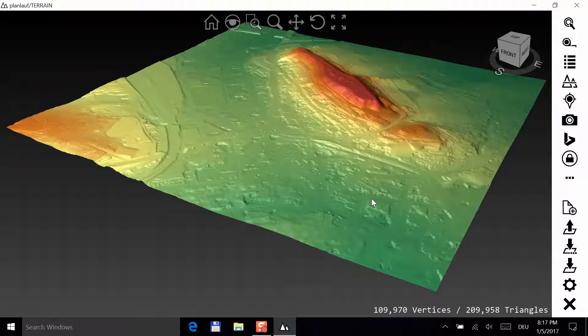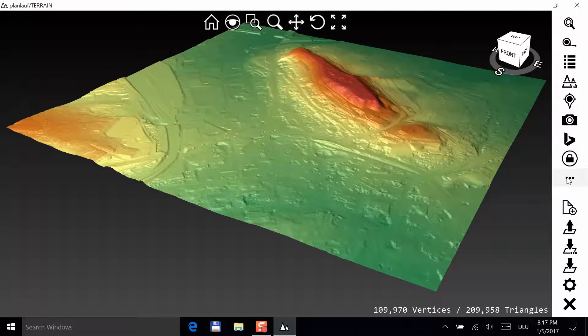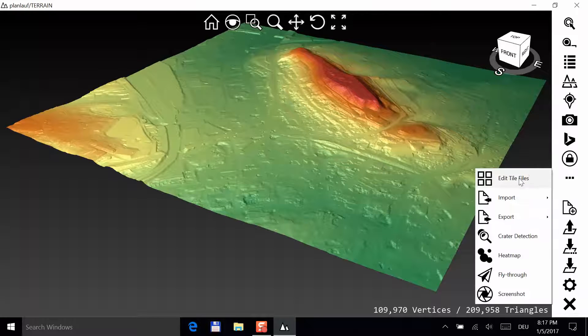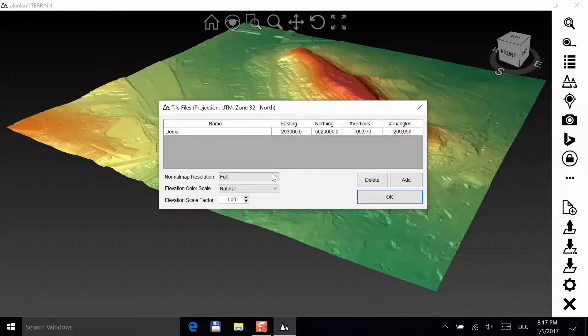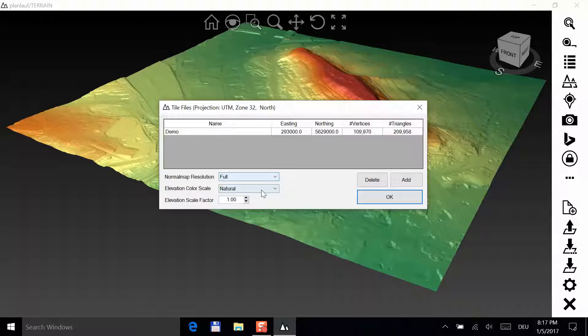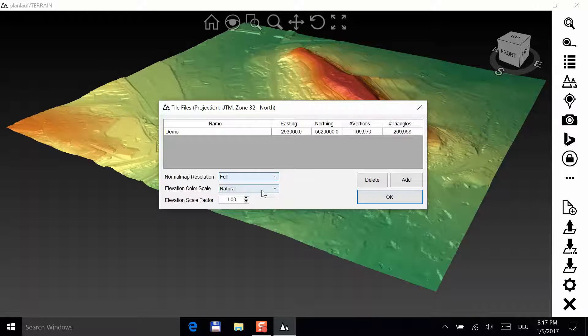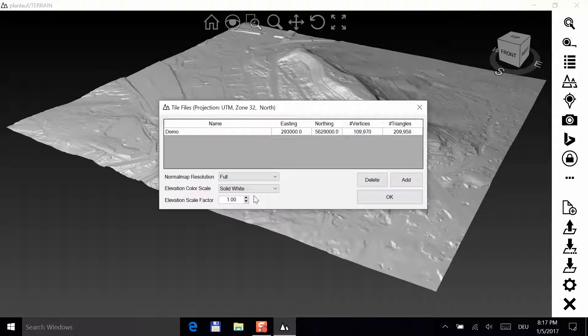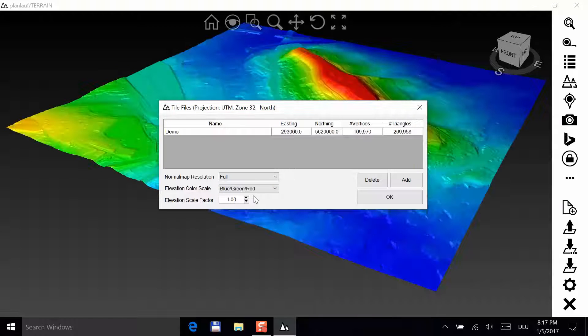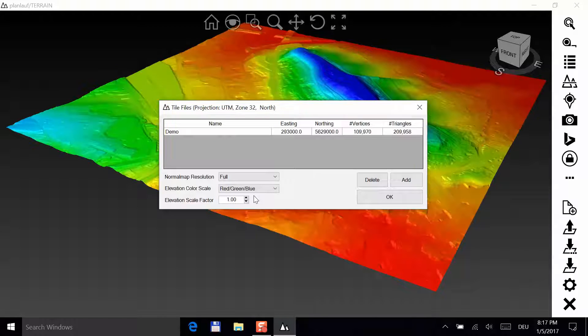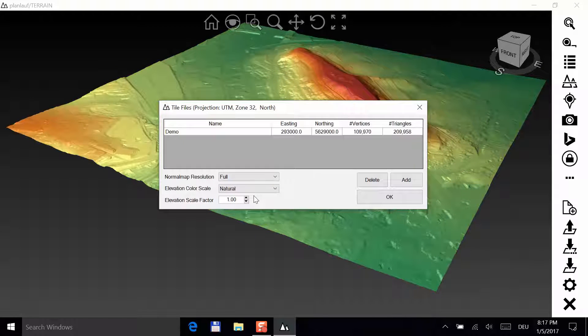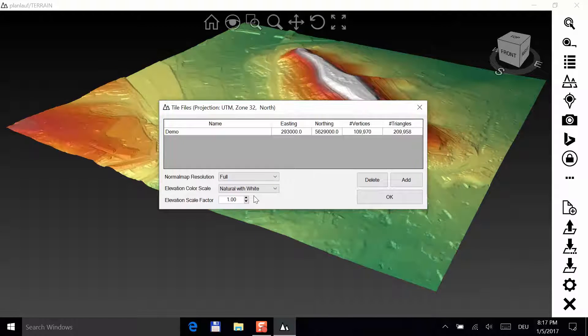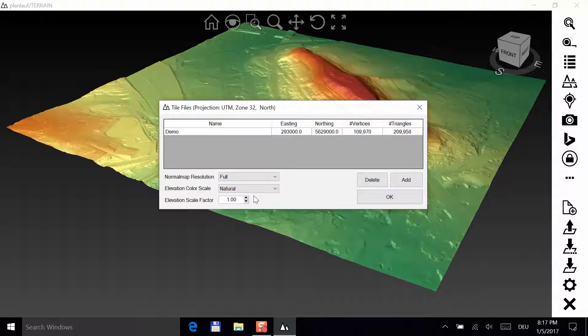You can get back to this window anytime by clicking on More and then on the Edit Tile Files button. Here you can add or remove tile files and select the color scale and the scale factor if you want to exaggerate the height values.